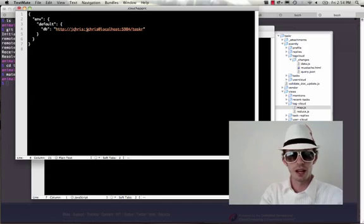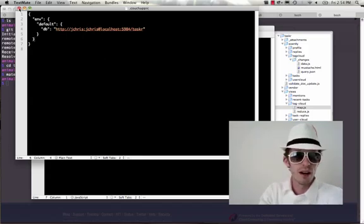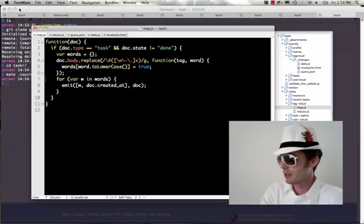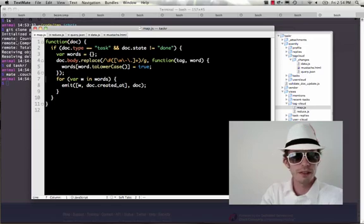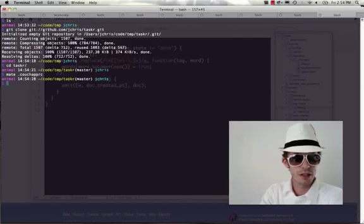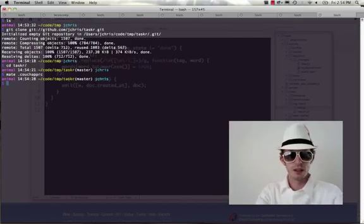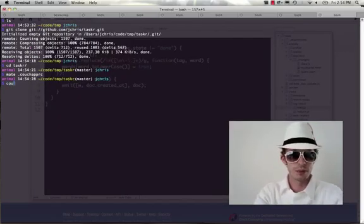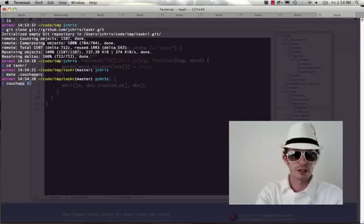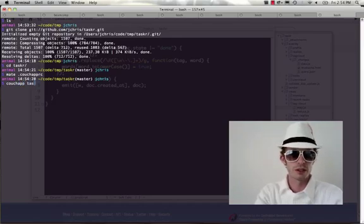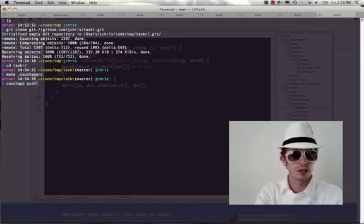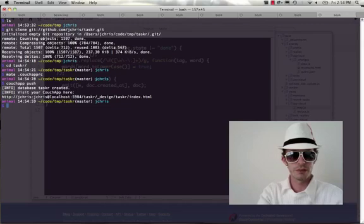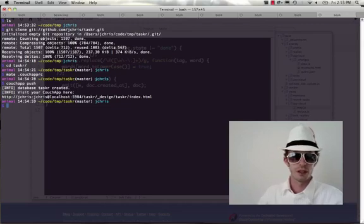So this environment just consists of the default database which is called Tasker and is on localhost. It's also got my name and password. Alright, so now I've got my couch app rc file ready to go. Now we'll run couch app push and Tasker should be deployed to my local CouchDB. So couch app push. We've created the database.